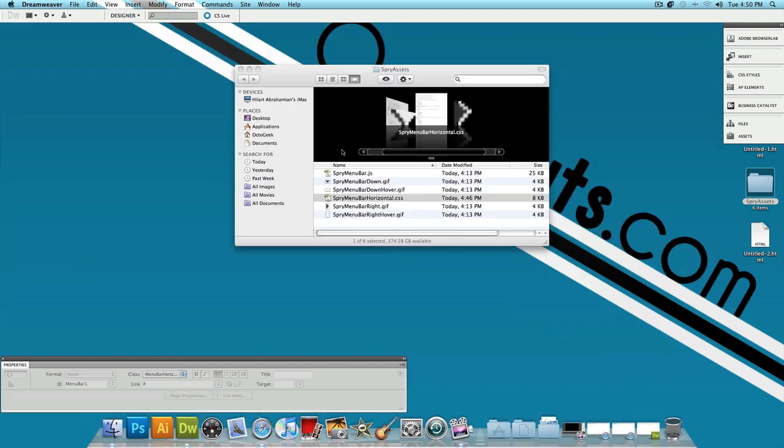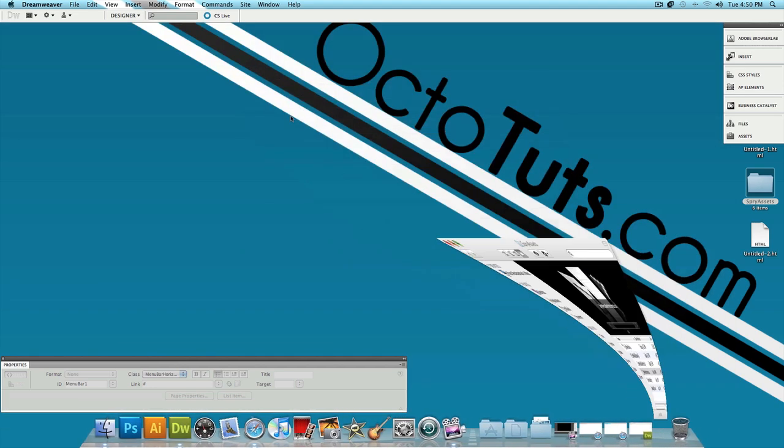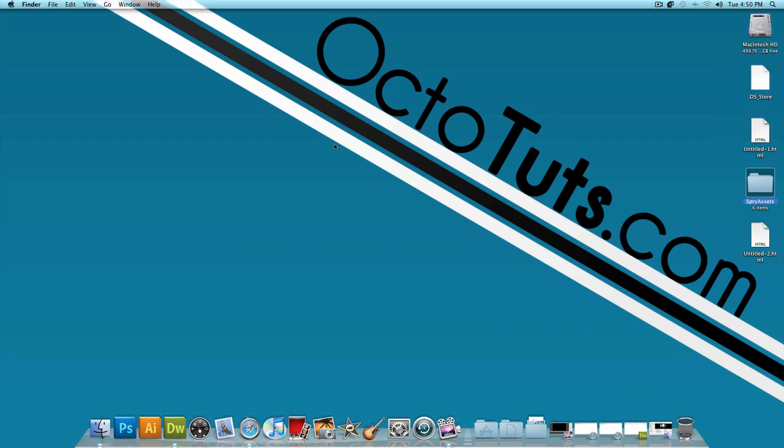So that's it for this video tutorial. We just made a pretty simple menu bar using Adobe Dreamweaver CS5. And yes you guys might ask this also does work with different versions of Adobe Dreamweaver. That's it for this video this is Octotouch.com and until next time I will see you guys later.